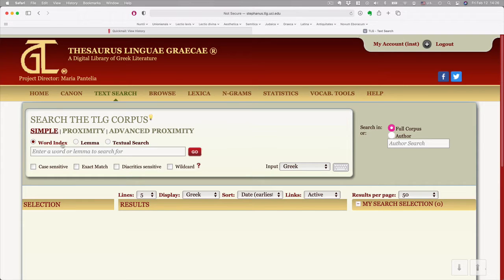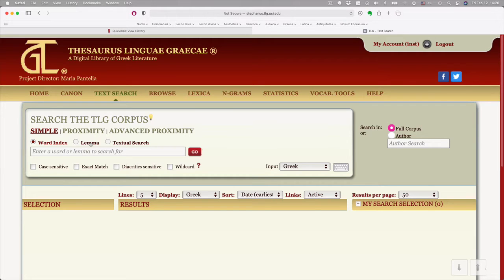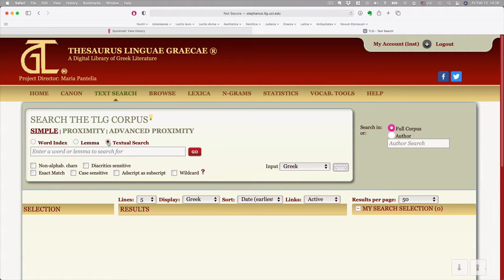And then we have three options. A word index, which will show you all the different forms of a certain verb or something. A lemma, which lets you search for a verb in its most basic form, and it will show you all the uses of that verb. So let's say pistuo, to believe. It'll show you aorist uses and future uses and so on and so forth. But we're going to start with a textual search.